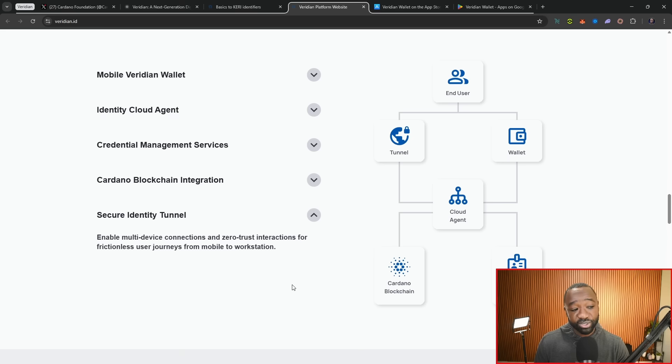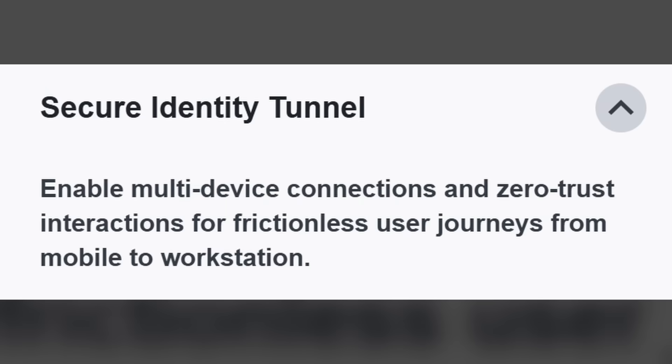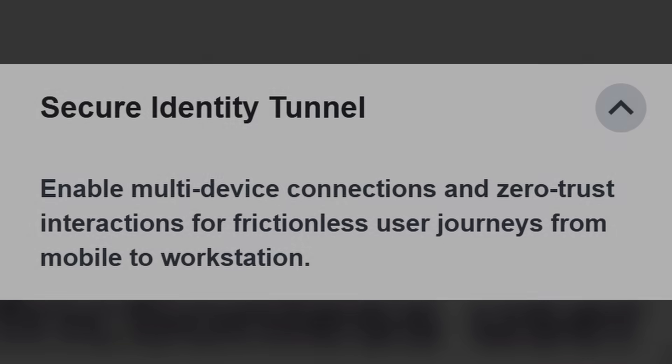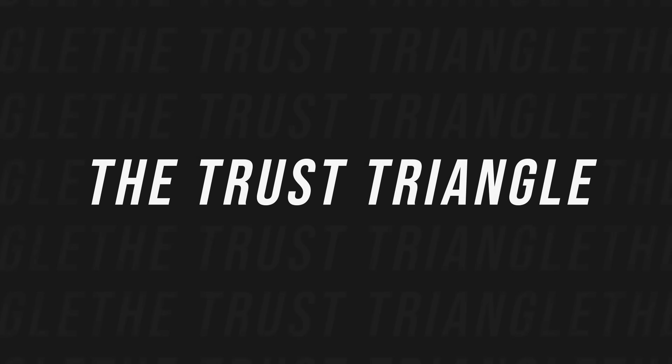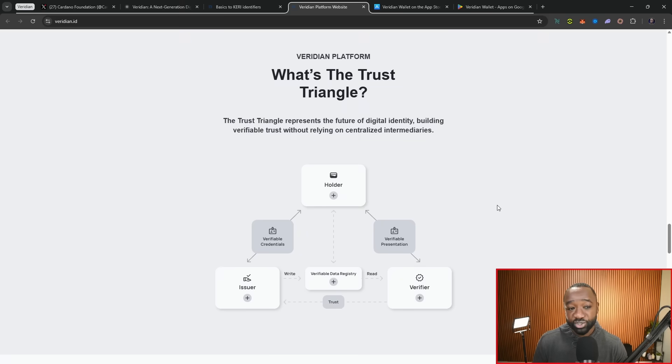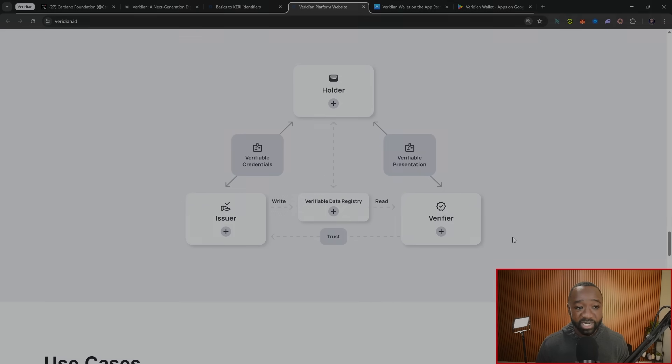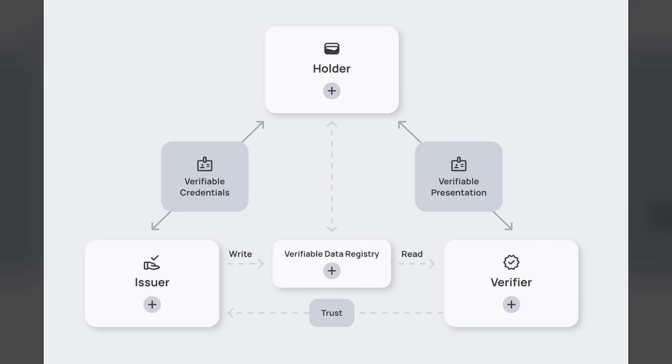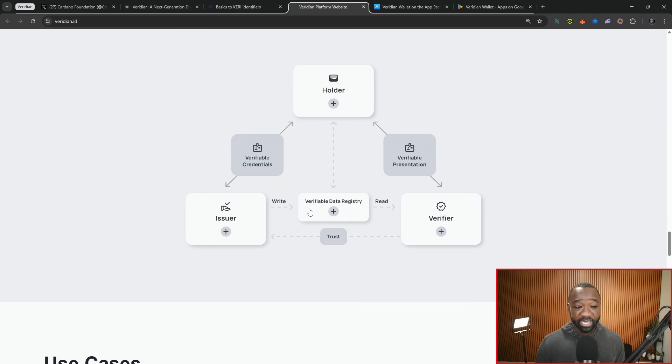The last thing they mention here is the secure identity tunnel, which is used to enable multi-device connections and encompasses zero-trust interactions for frictionless user journeys from mobile to workstations. How does this actually tie into what they call the trust triangle? It says that the trust triangle represents the future of digital identity, building verifiable trust without relying on centralized intermediaries. At the very top, we have the holder, for example, someone like you or me that downloads the wallet, the Viridian wallet. We then have this verifiable data registry in the middle between the issuer of the credentials and the verifier. So as a holder of the Viridian wallet with different credentials in there, I'm able to get credentials from the issuer. From there, I can present those to a verifier, and there's a direct connection between the verifier and the issuer of that particular credential through the verifiable data registry in the middle.